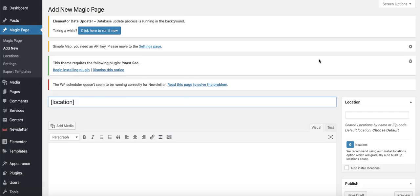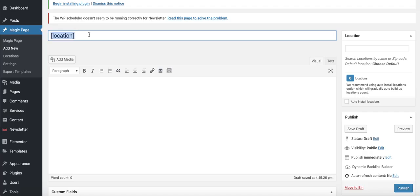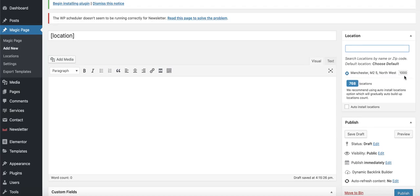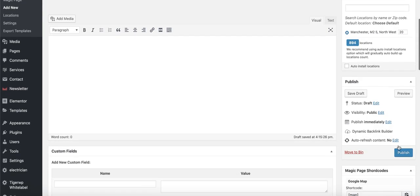To title the page, use the location shortcode — you can click the button next to it to copy it and paste it in. Set your central location by typing in the top right-hand corner; Manchester comes up with two options. The radius is set to 1,000 miles by default, but if a client only covers a 5-mile radius you simply change it. Setting it to 20 miles gives us 894 pages covering the whole of Greater Manchester. Publish the page.